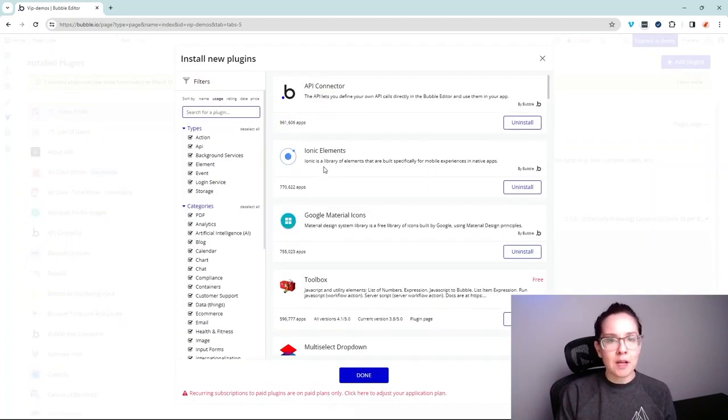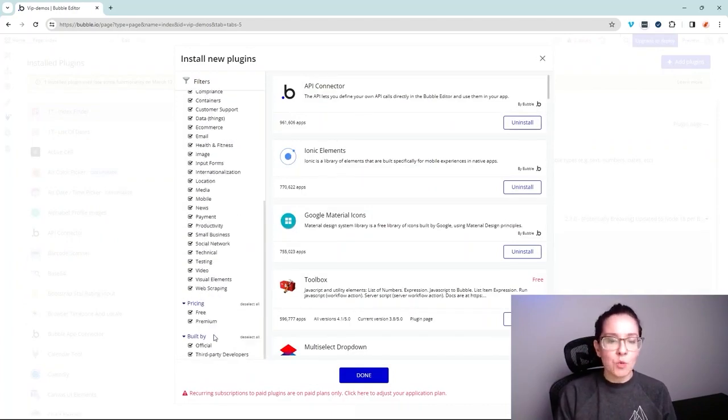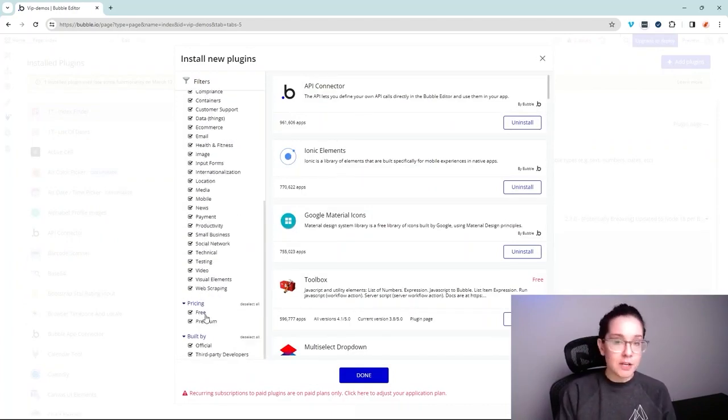Here in this editor, I'm opening up the plugin window so that I can search through plugins and we can filter by pricing.